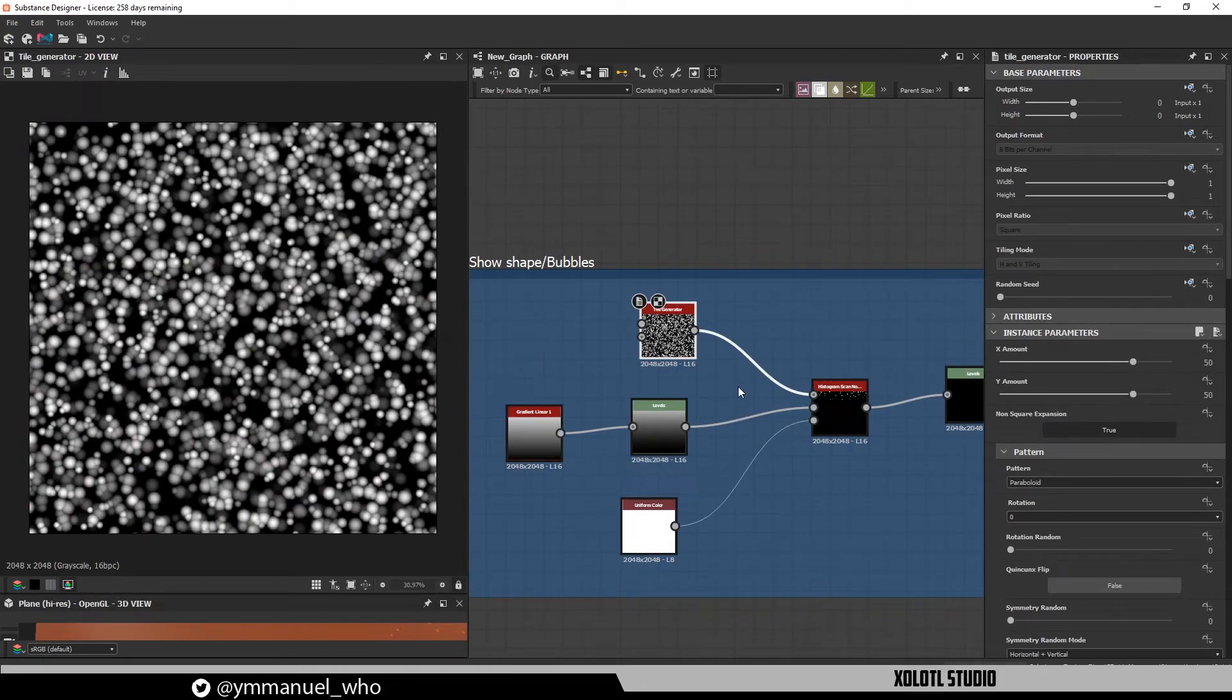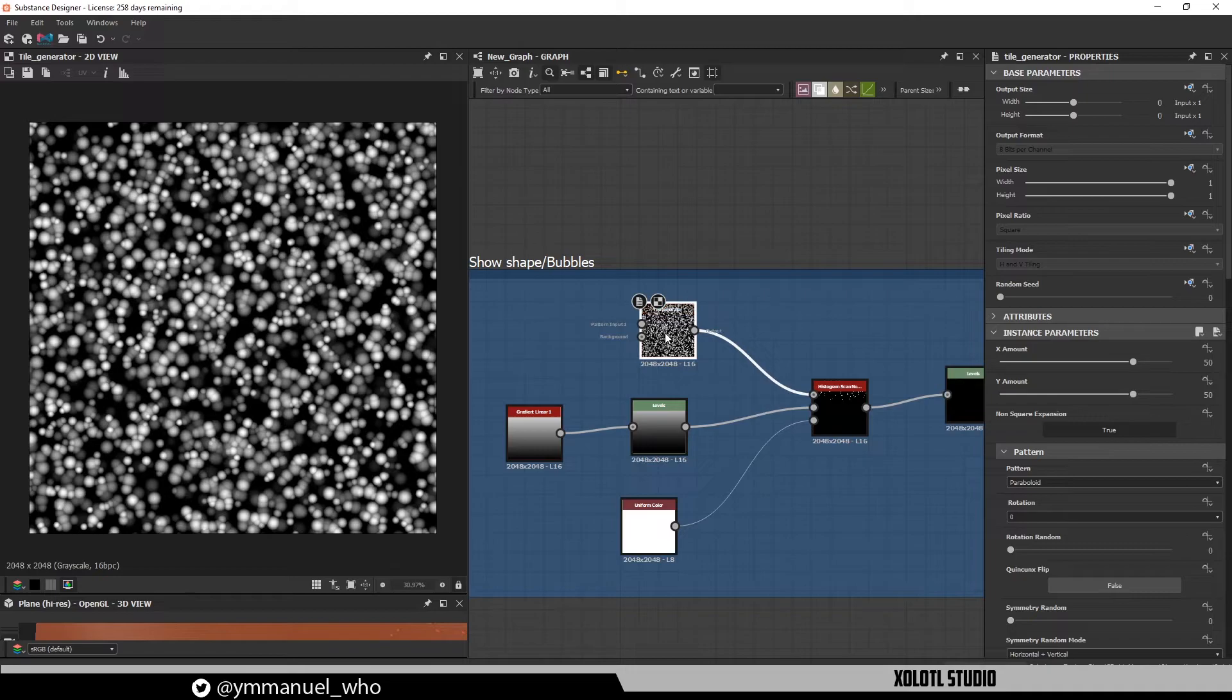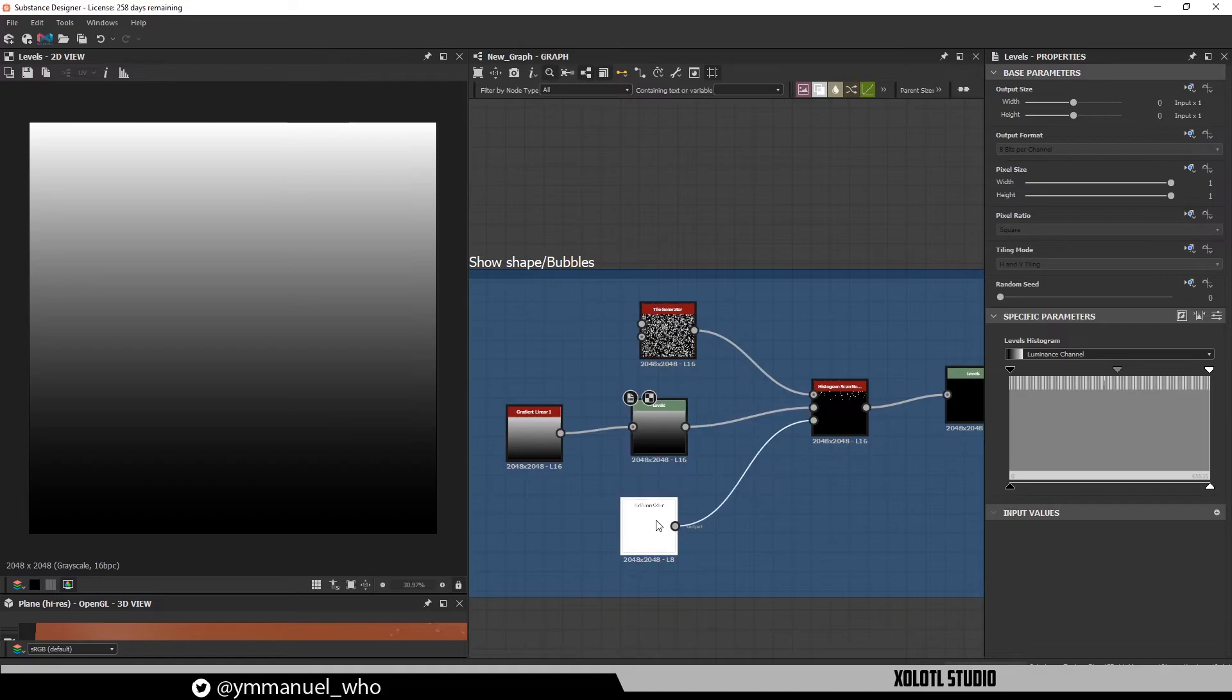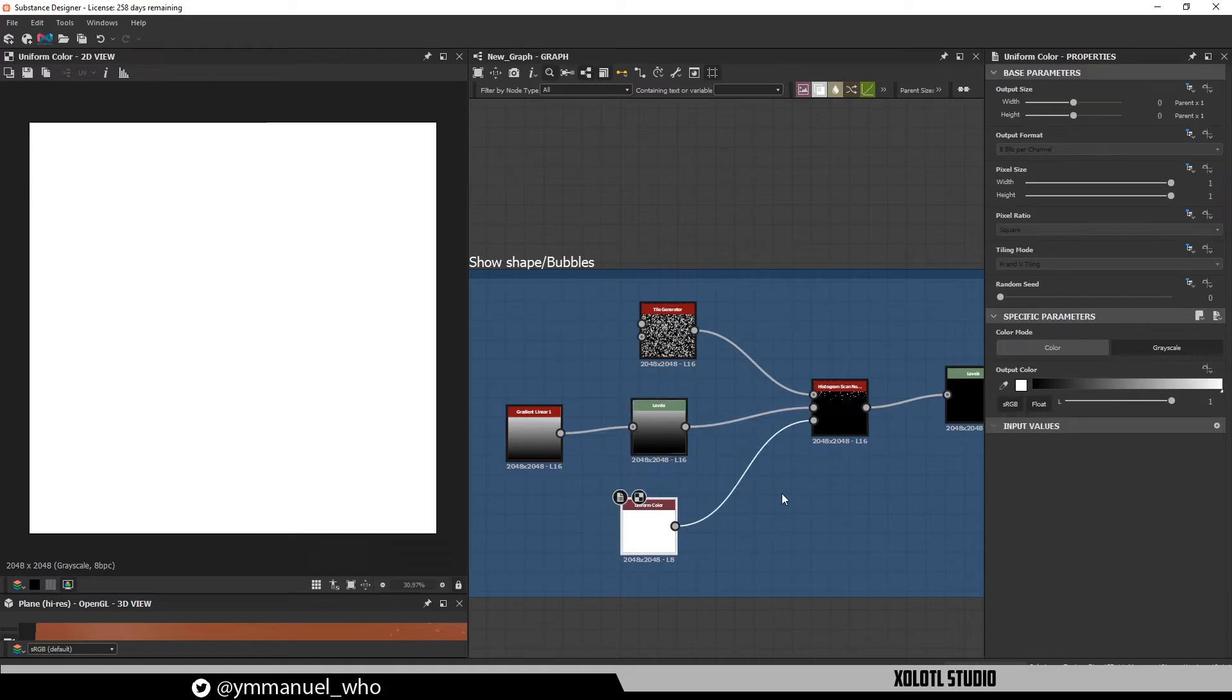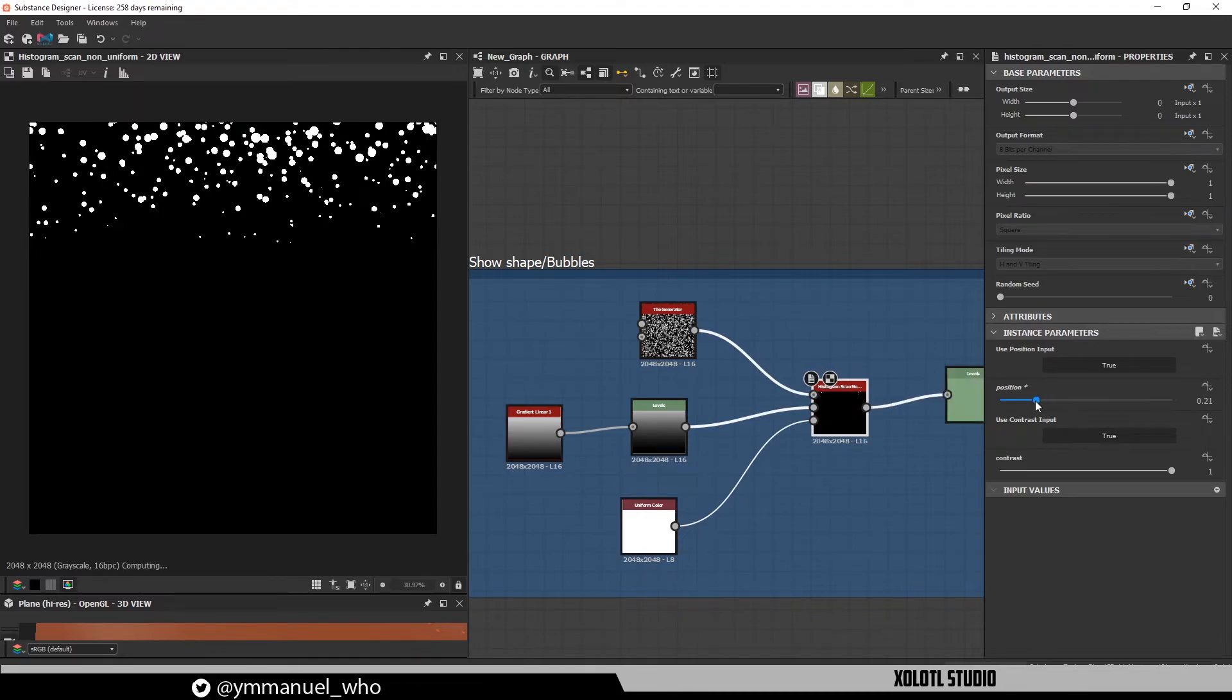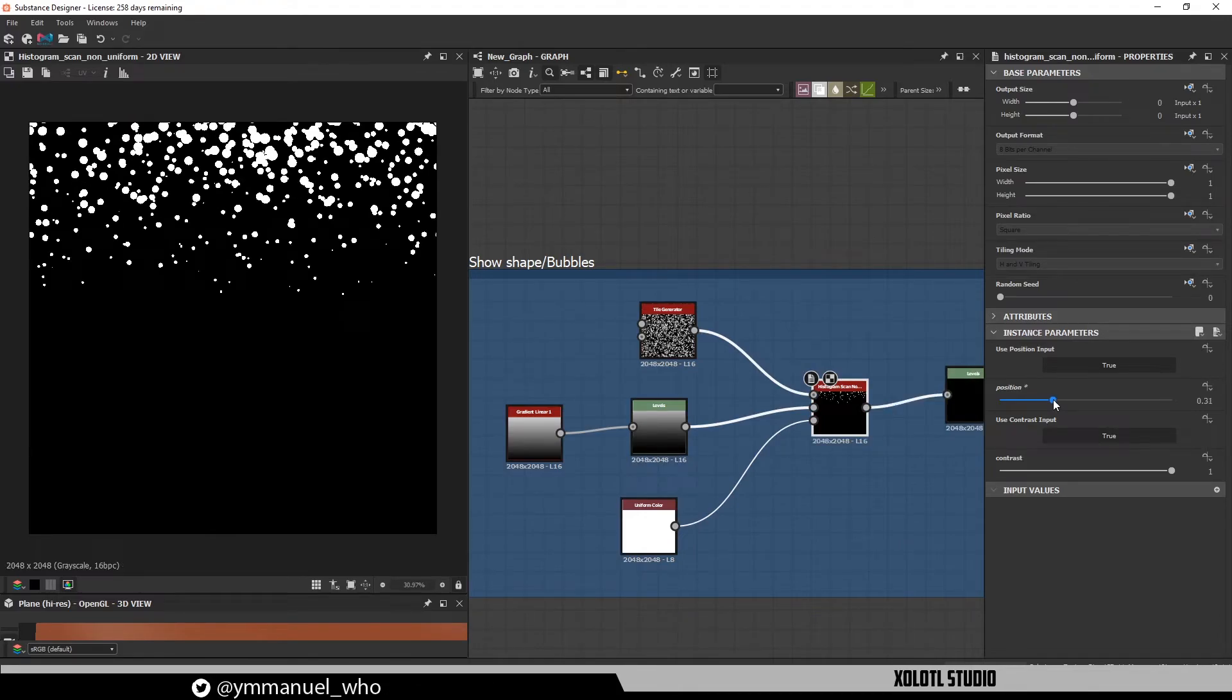One of the most interesting ways to use this node is to gradually show shapes. For example, here I have a tile sampler with a lot of parabolas with different luminance, a gradient as position, and a white color as contrast. And if we go to the results, I can use the position slider to define how much of the tile sampler I want to show from top to bottom, giving a bubble-like effect as a result.